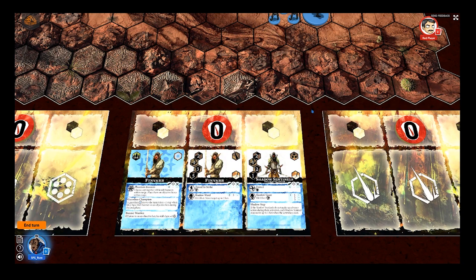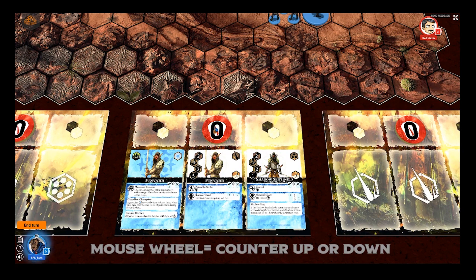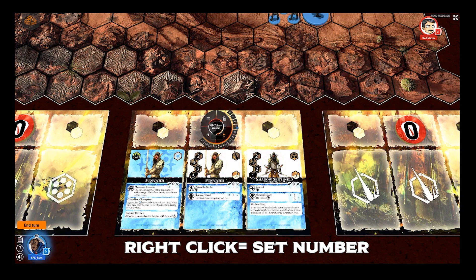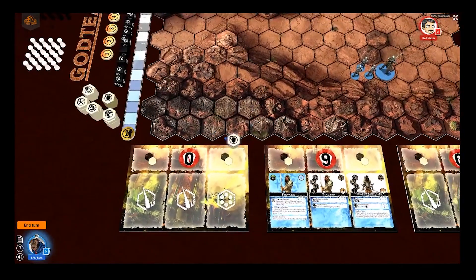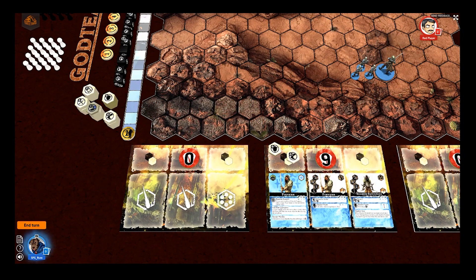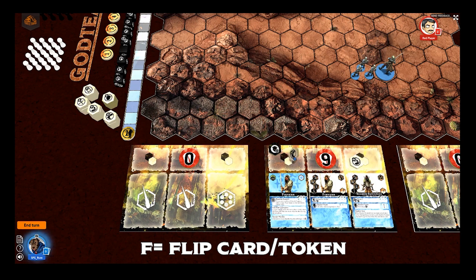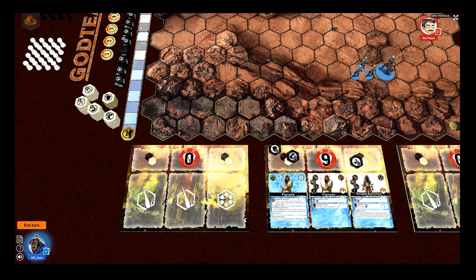Recording wounds for your champions is easy. Use the wound counter placed at the centre of the dashboard — you can change its value either by rolling the mouse wheel or by right-clicking and setting any number you require. Using blights and boons is as simple as dragging them and dropping them to the location they need to be. Just as with cards, hovering over and pressing F will flip them from their blight to their boon side and vice versa.